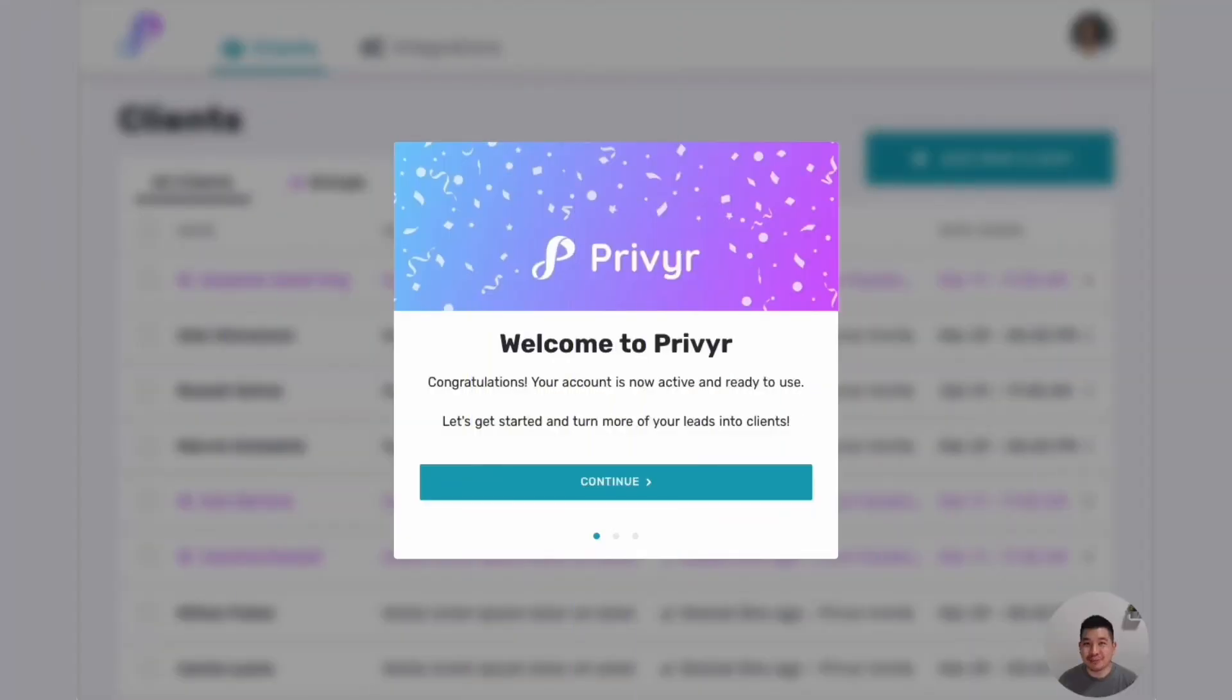Hi there, this is Aaron from Previer. Today I'm going to show you how quick and easy it is to set up automatic lead distribution to send leads to anyone that you want.